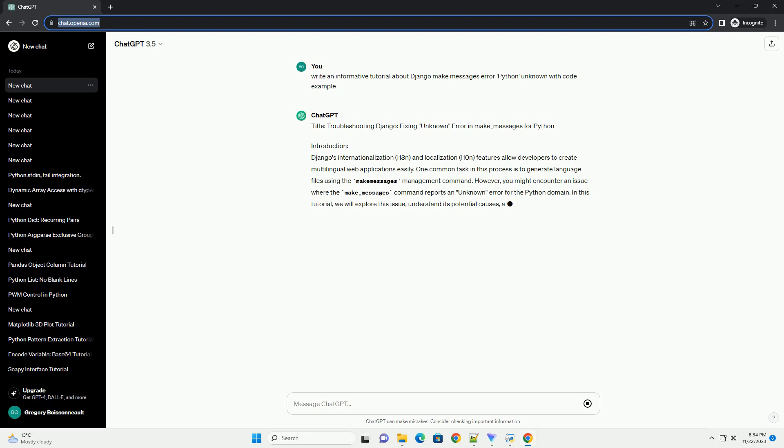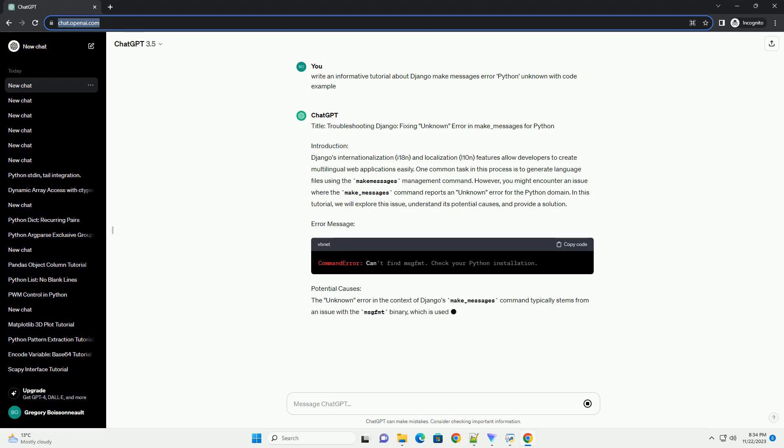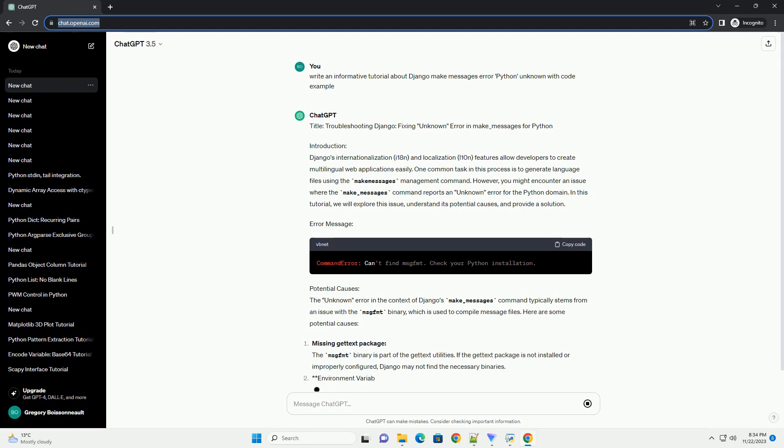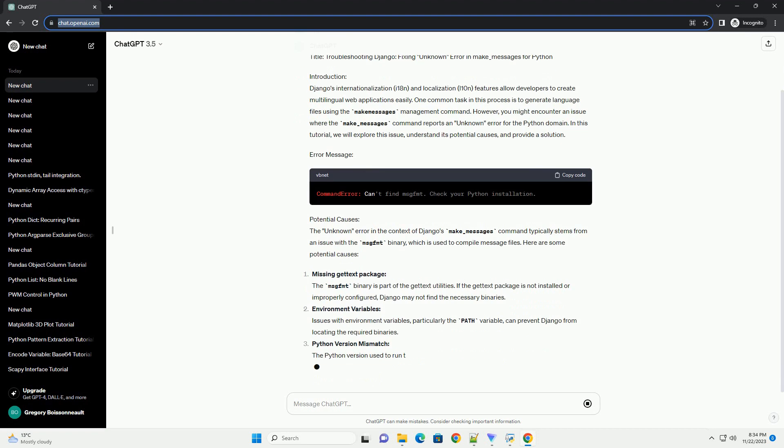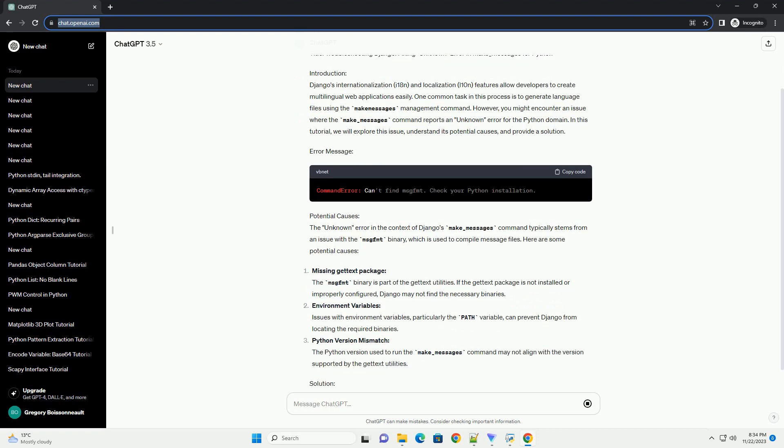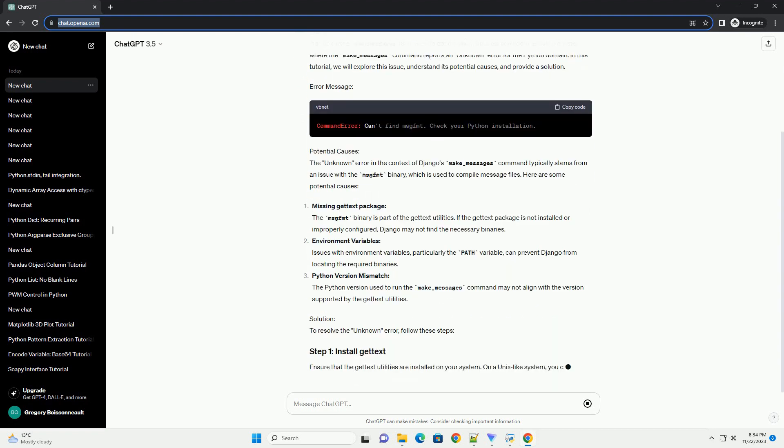Introduction: Django's internationalization i18n and localization l10n features allow developers to create multilingual web applications easily. One common task in this process is to generate language files using the MakeMessages management command.